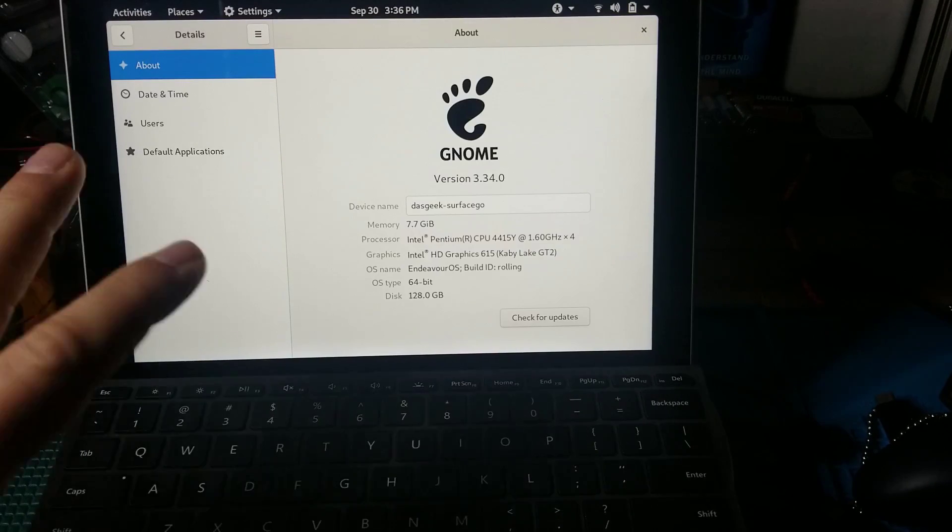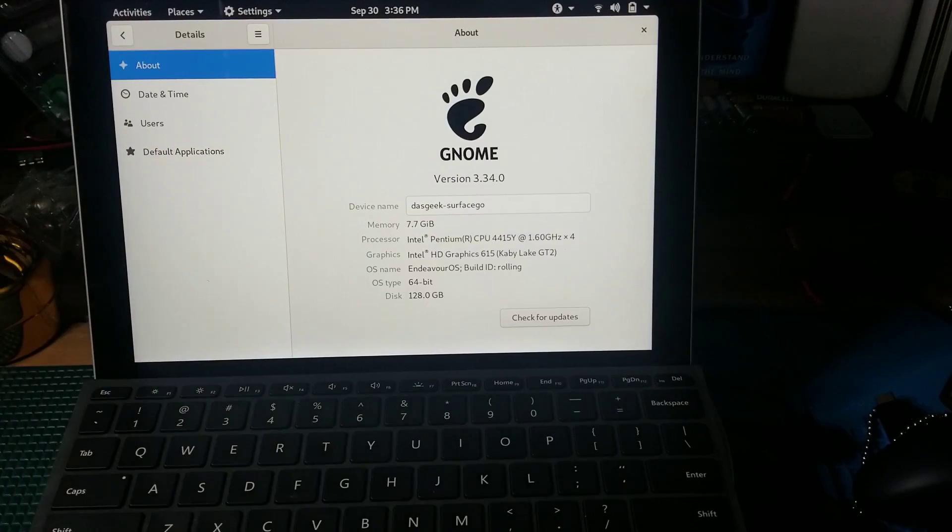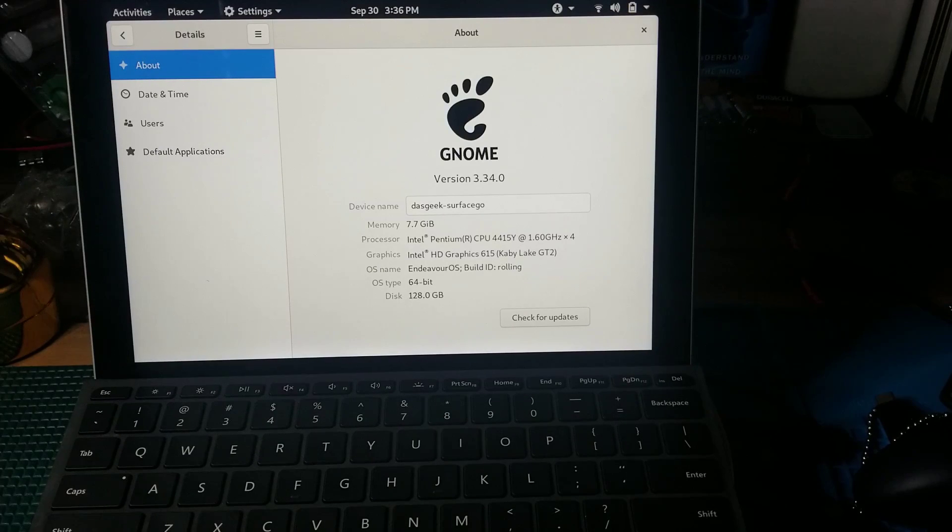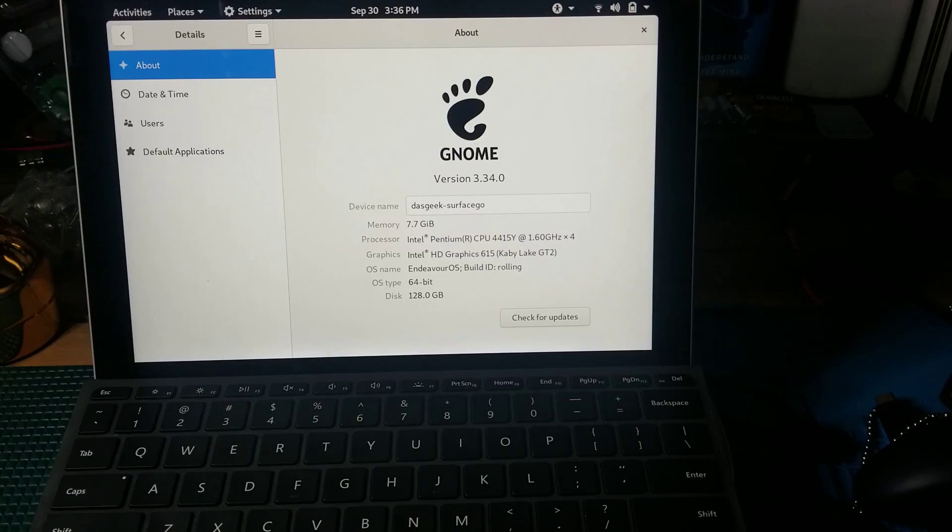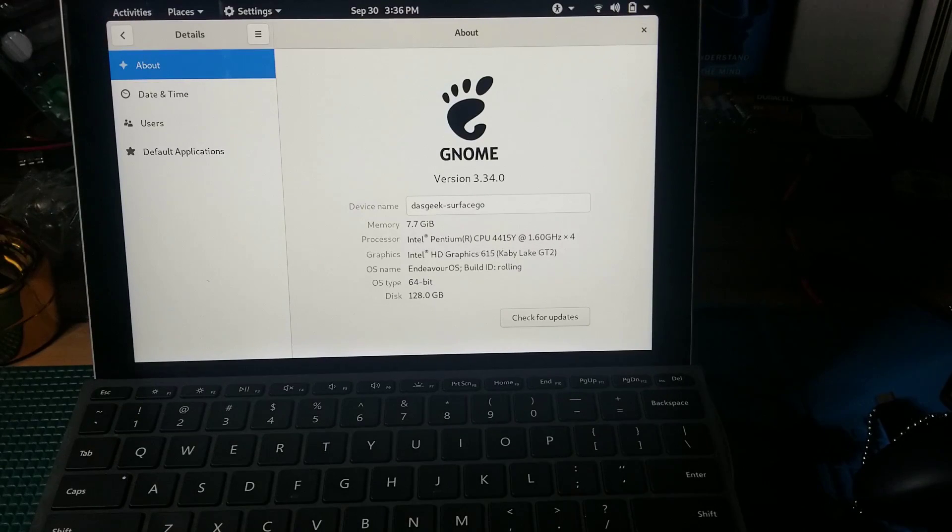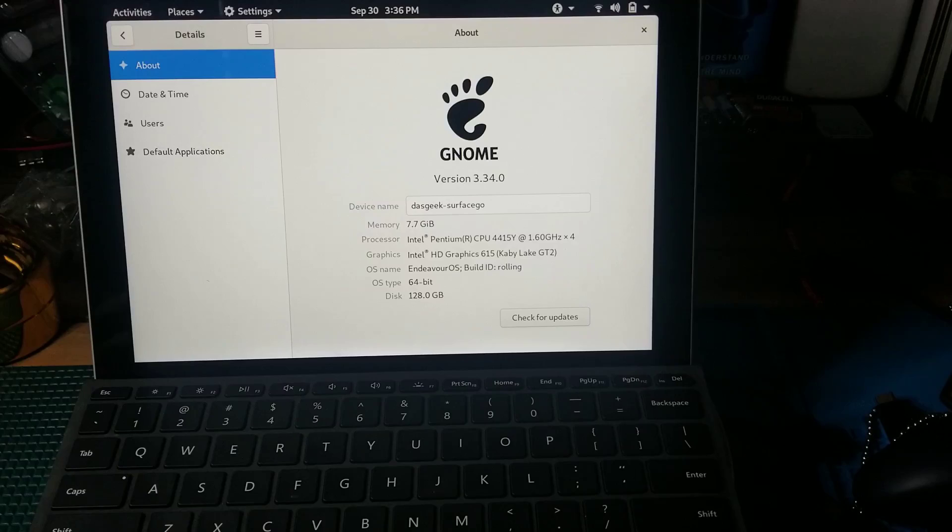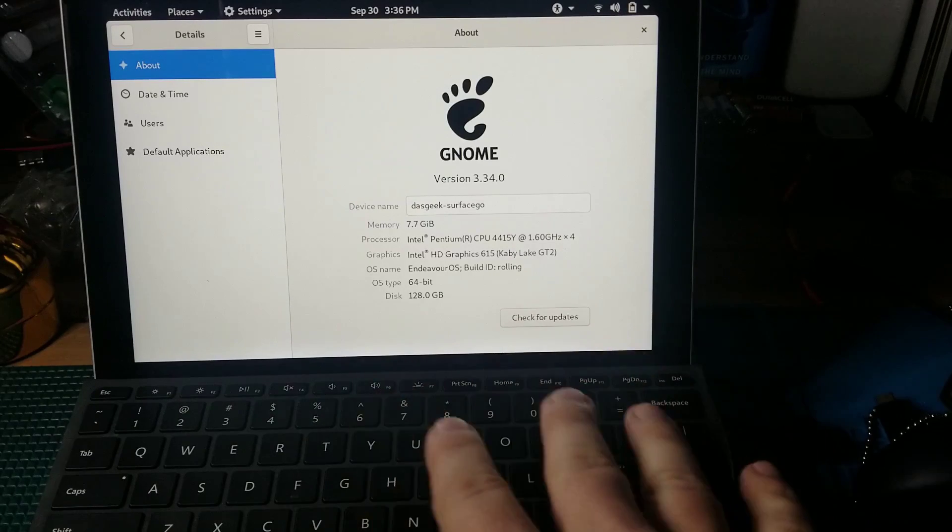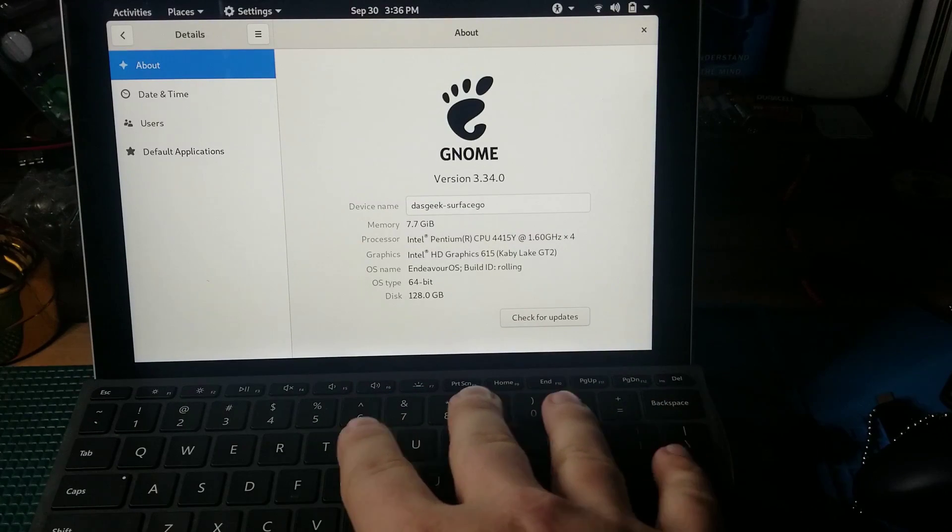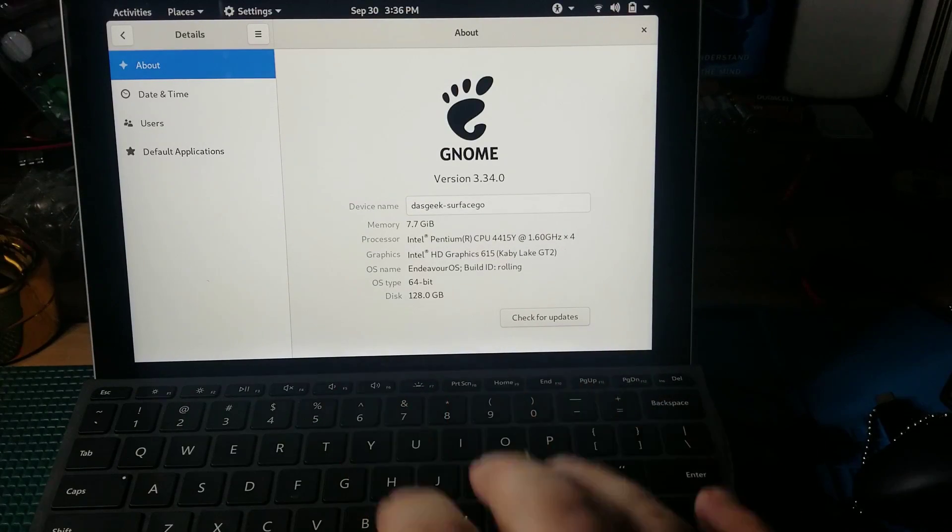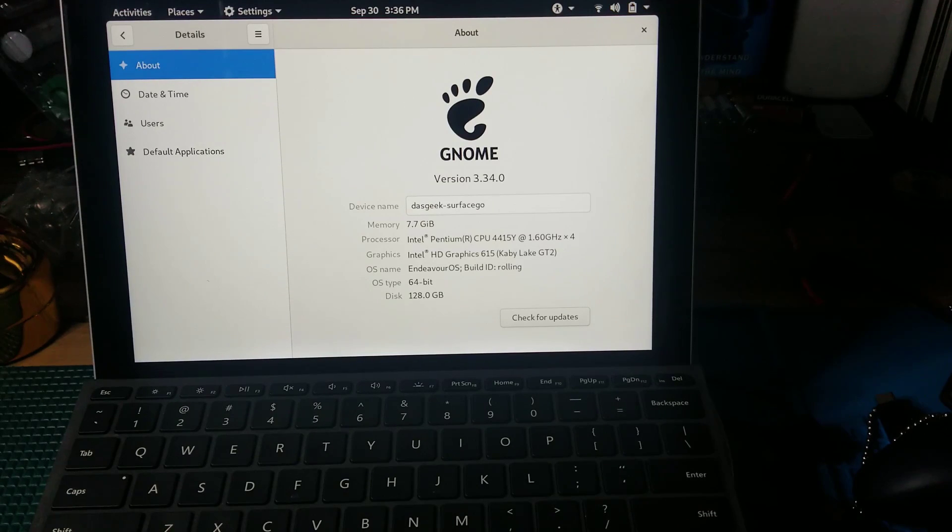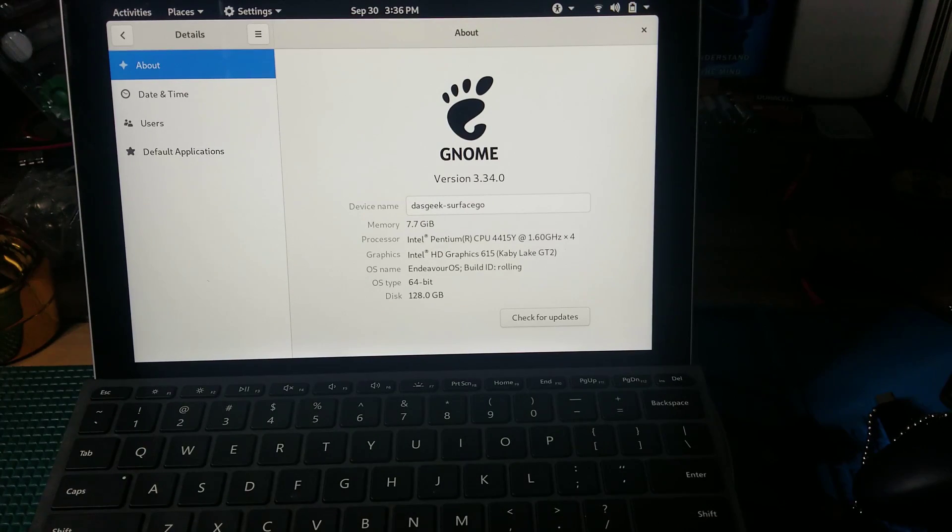In addition, here you can see the specs of this device. We have eight gigabytes of memory. This version has the Pentium 4415Y and the Intel HD Graphics 615 GPU running Endeavor OS. This particular version has the 128 gigabyte hard drive so I've not had to install micro SD to expand the space yet, but of course you have that option to do that.